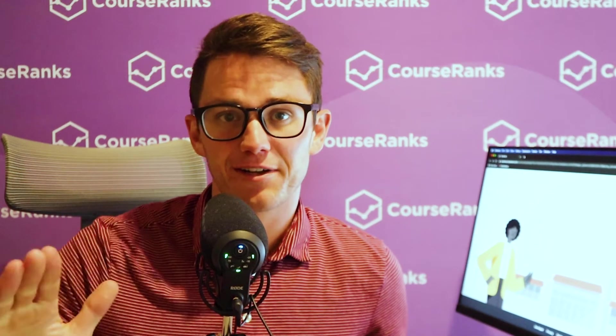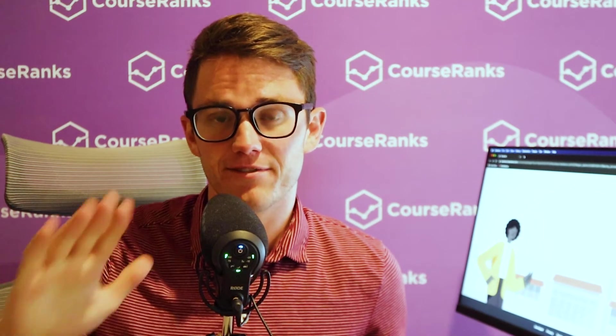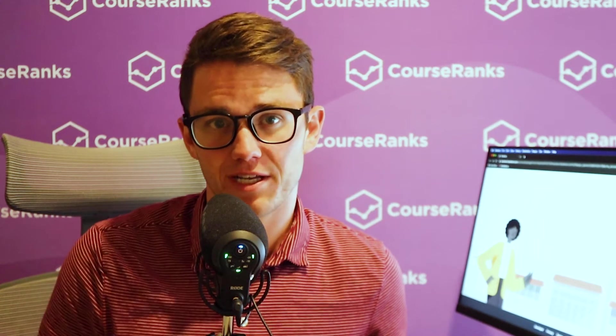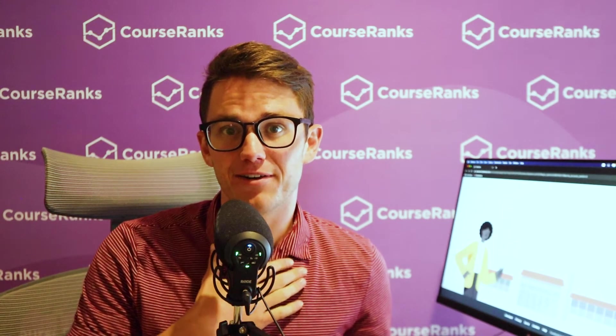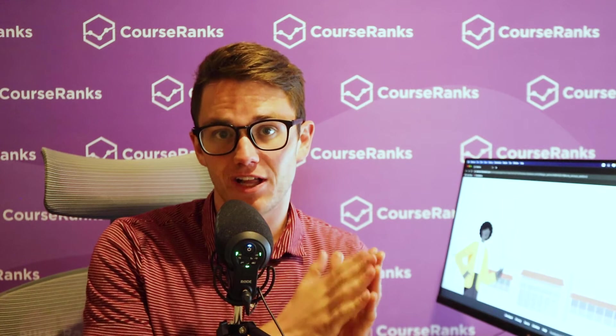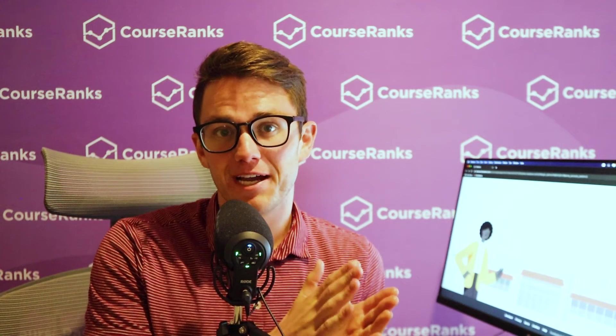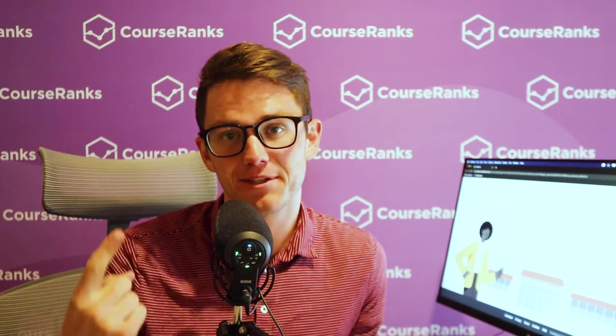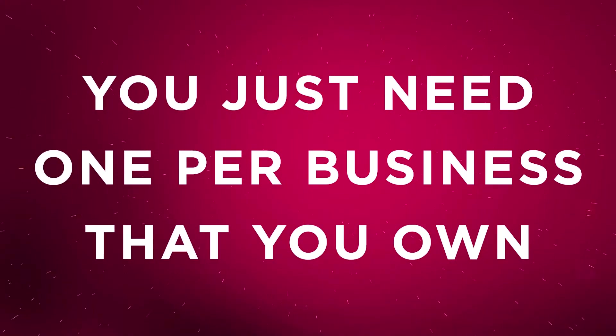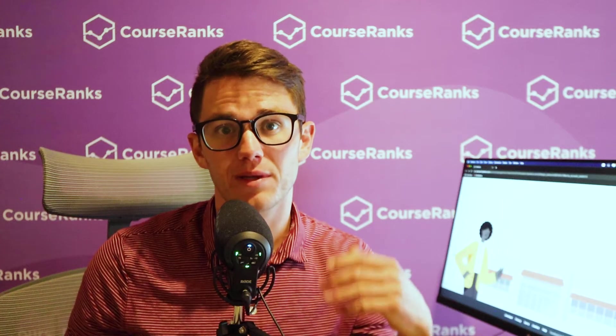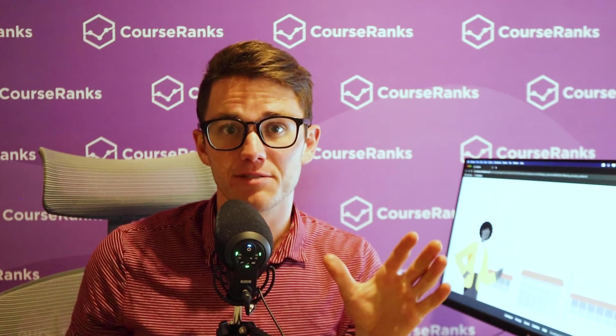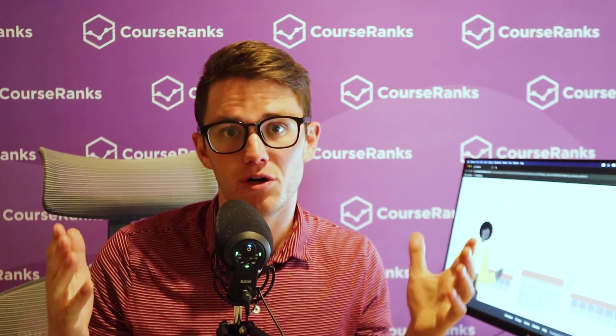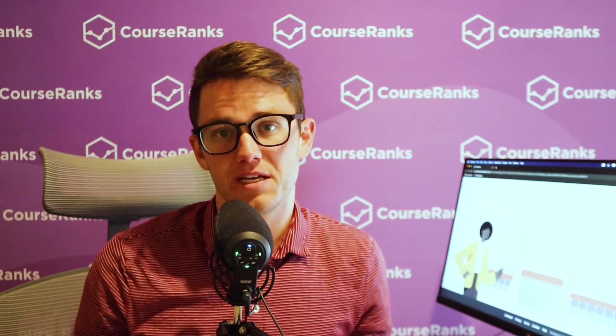And one thing we need to clarify before we jump into any technical stuff is you only need one Business Manager account. I made the mistake when I was starting out of creating a new one for each client that I brought on, which was a really bad call. So now I have like eight Business Managers when I only actually needed one. So you just need one per business that you own. So if you're working with clients, they should create their own Business Manager or potentially not have one at all. They can just plug into your Business Manager.